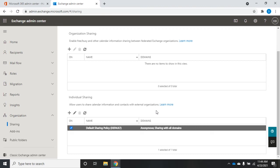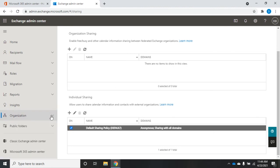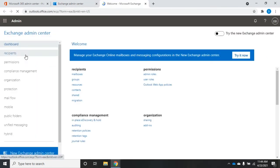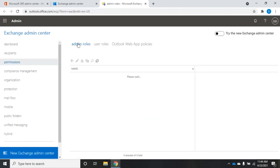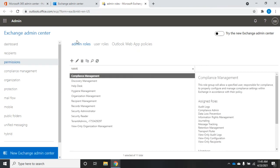User rights work similarly — we define a policy, assign the rights assignment policy, and those rights are applied to the user. However, that's not available in the new Exchange admin center yet, so we need to go back to the classic Exchange admin center. Under permissions we have admin roles, user roles, and Outlook web app policies. Admin roles can be managed in the new Exchange admin center — we'll come back to that.